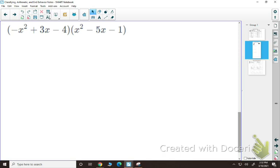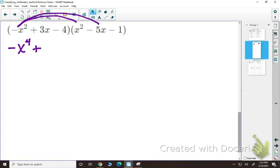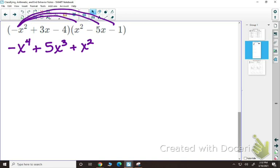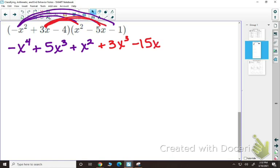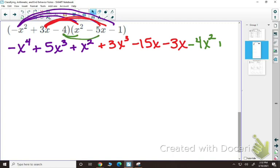On this last multiplication example, we have negative x squared plus 3x minus 4 times x squared minus 5x minus 1 — a trinomial times a trinomial. We're going to distribute. First, distribute the negative x squared: negative x squared times x squared is negative x to the fourth; negative x squared times negative 5x is positive 5x cubed; negative x squared times negative 1 is positive x squared. Next, distribute the 3x: 3x times x squared is 3x cubed; 3x times negative 5x is negative 15x squared; 3x times negative 1 is negative 3x. Finally, distribute the negative 4: negative 4 times x squared is negative 4x squared; negative 4 times negative 5x is positive 20x; negative 4 times negative 1 is positive 4.